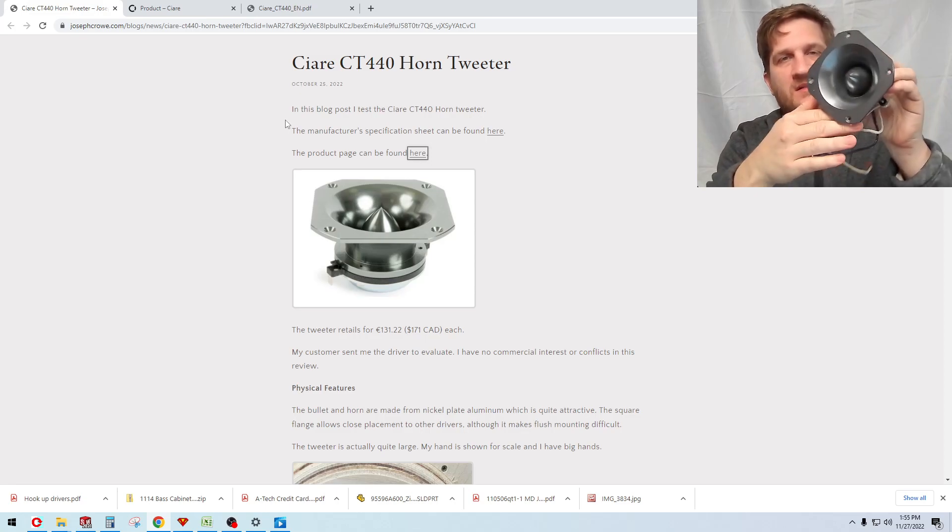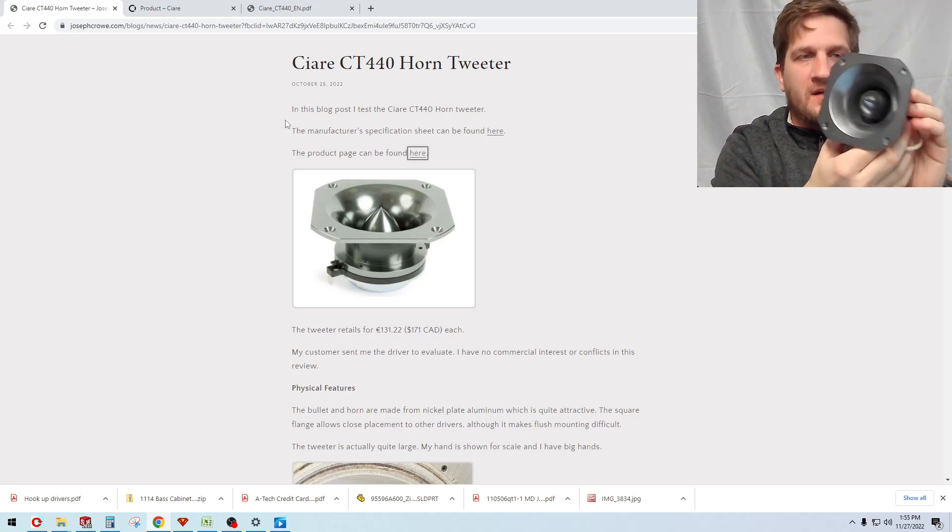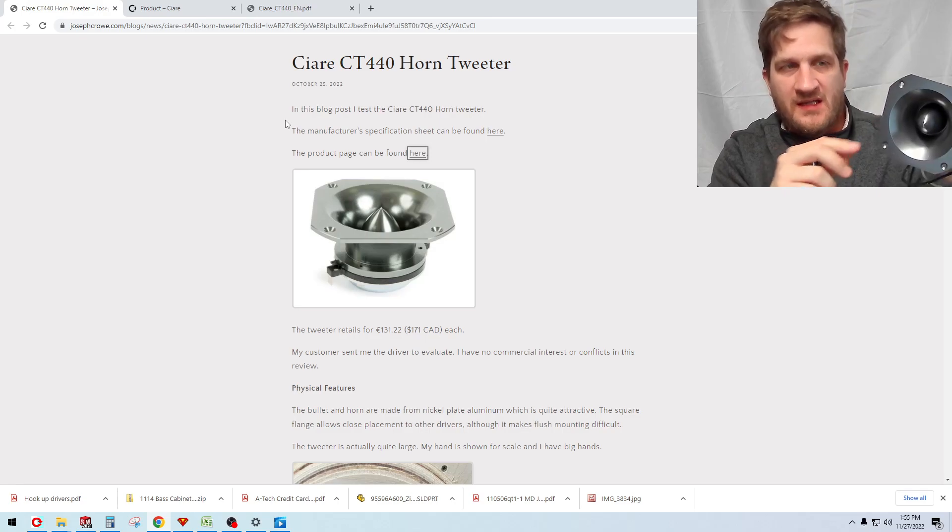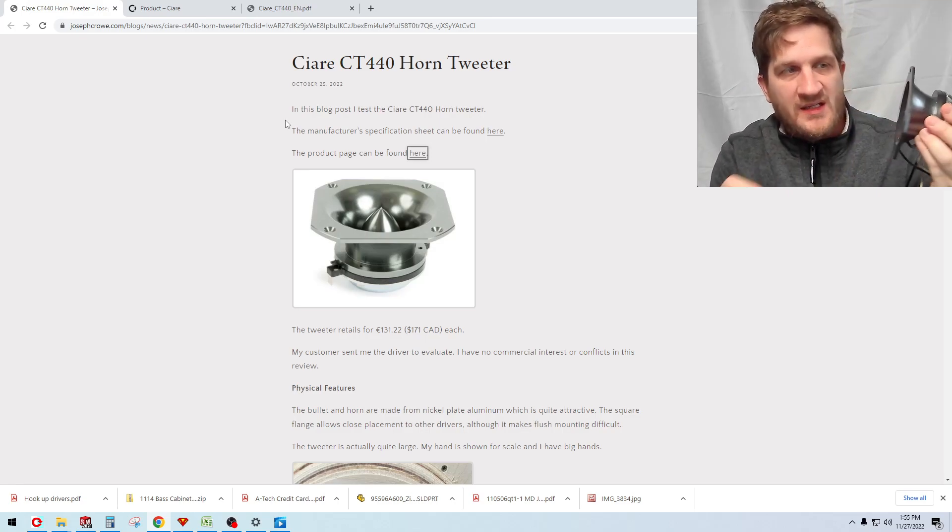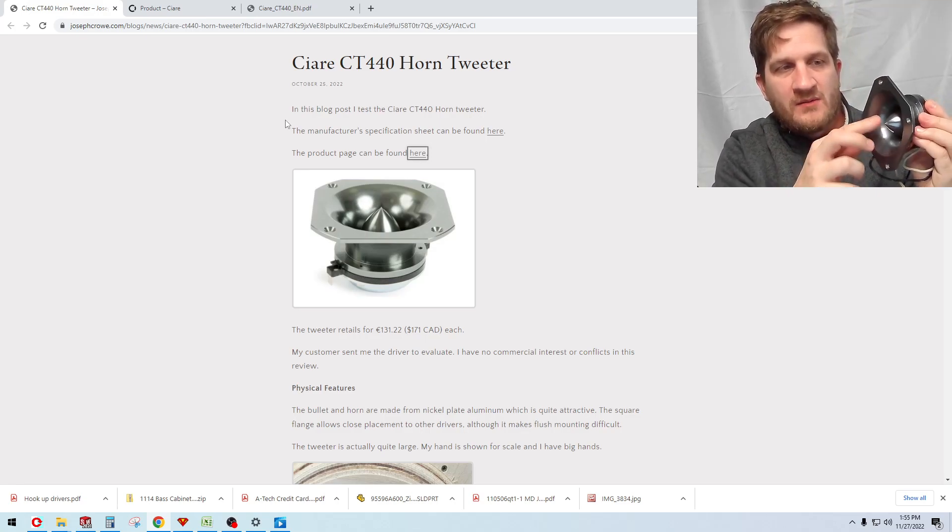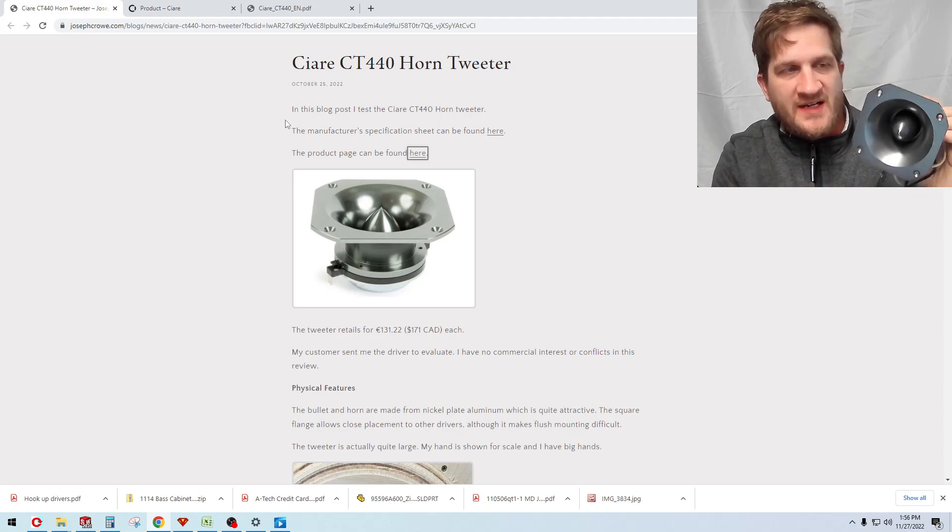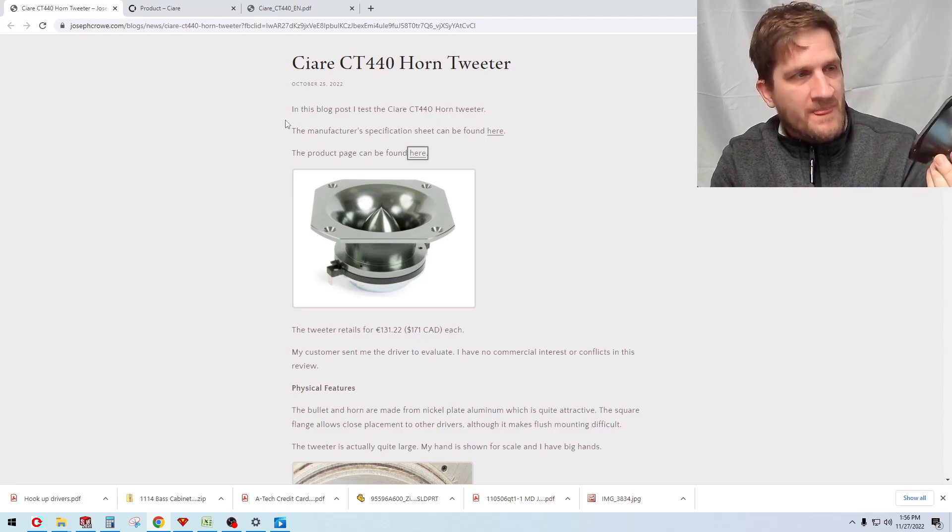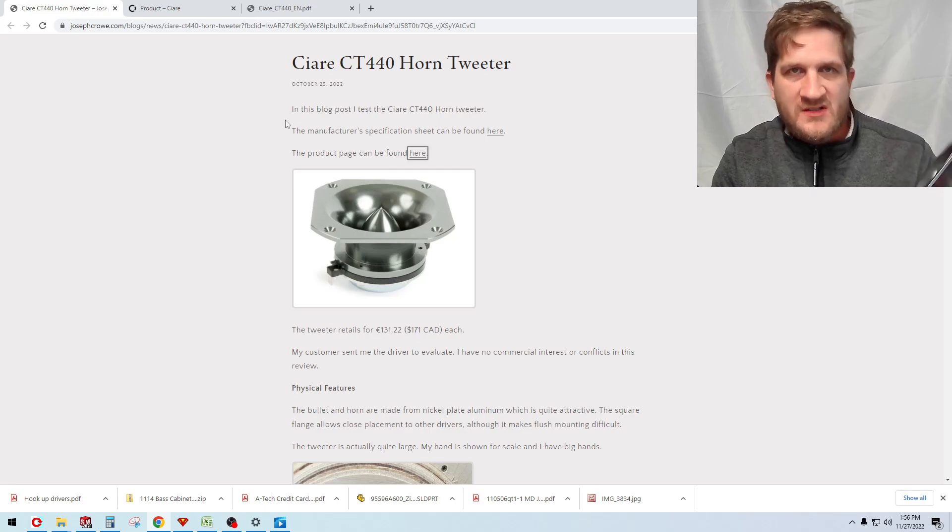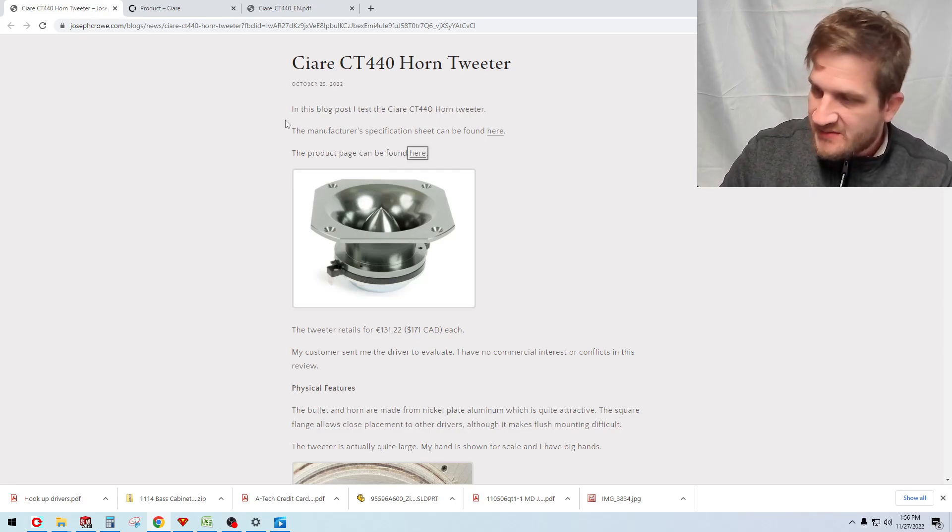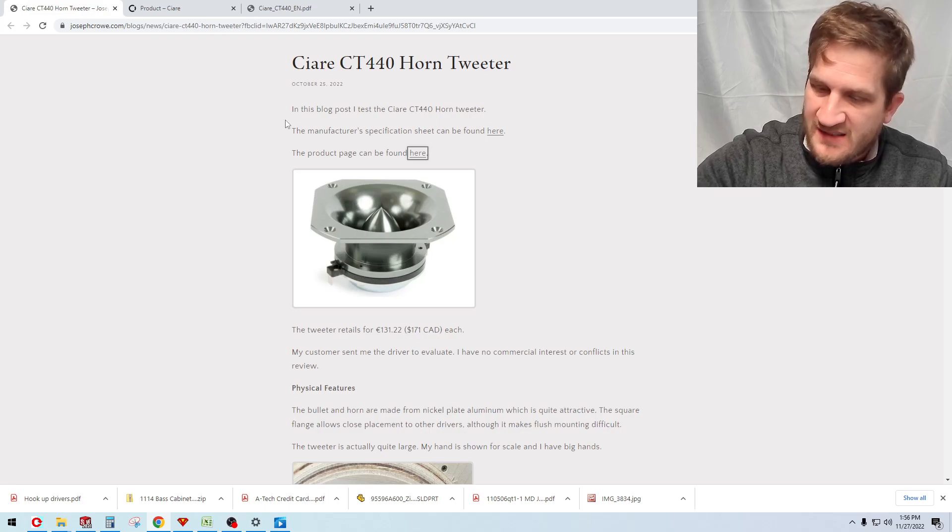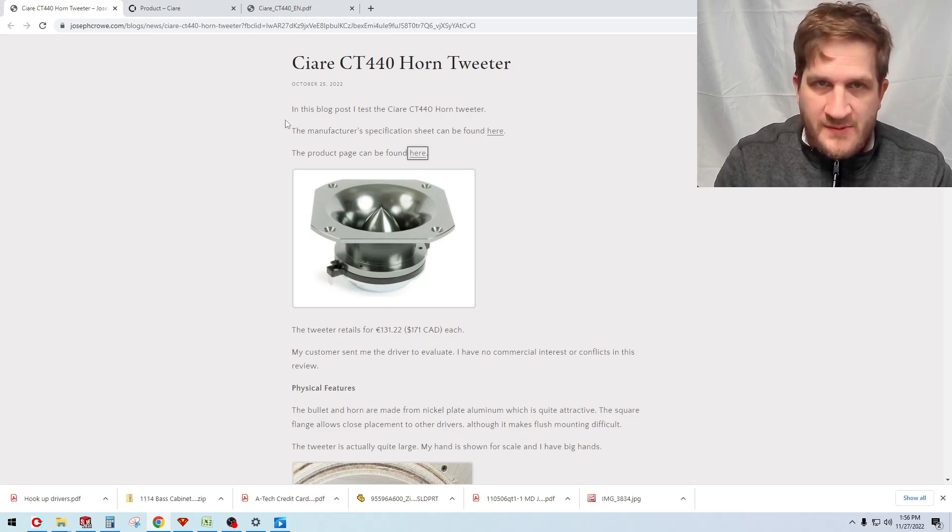The customer has put these wires on the end here. It uses a neodymium magnet and an aluminum nickel plated horn flare with the aluminum bullet style. The diaphragm is mylar and I'm going to do some objective test data as well as my subjective listening impressions on this tweeter.